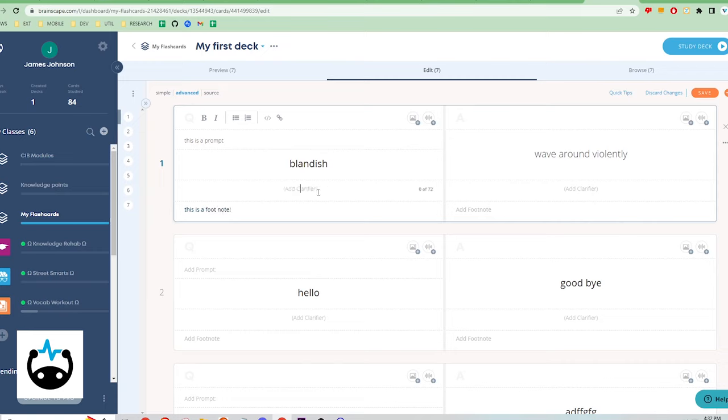And if Anki is the gold standard with 5 stars, Quizlet, Flashcard Lab, and Brainscape are rated a 3 out of 5.